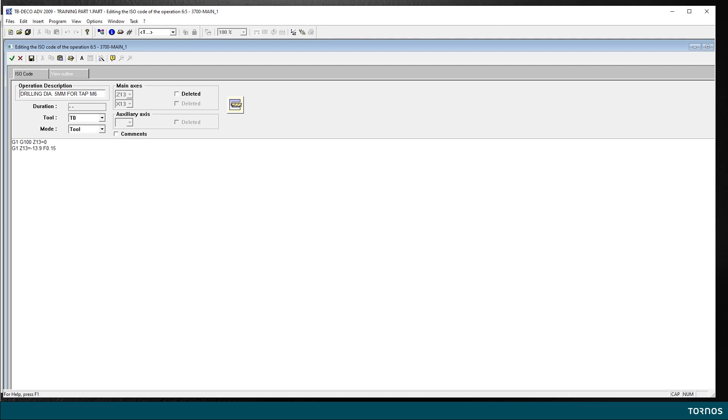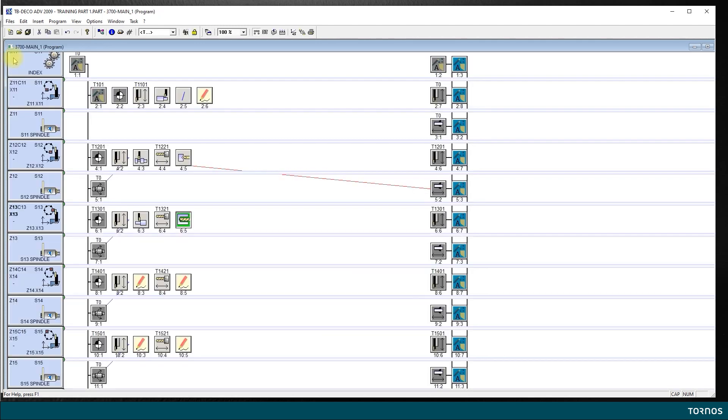I can wrap it out with the drill, G1, G100, Z13 equal, let's say I come out 5mm from my drilling. So I'm good. I can validate this operation.